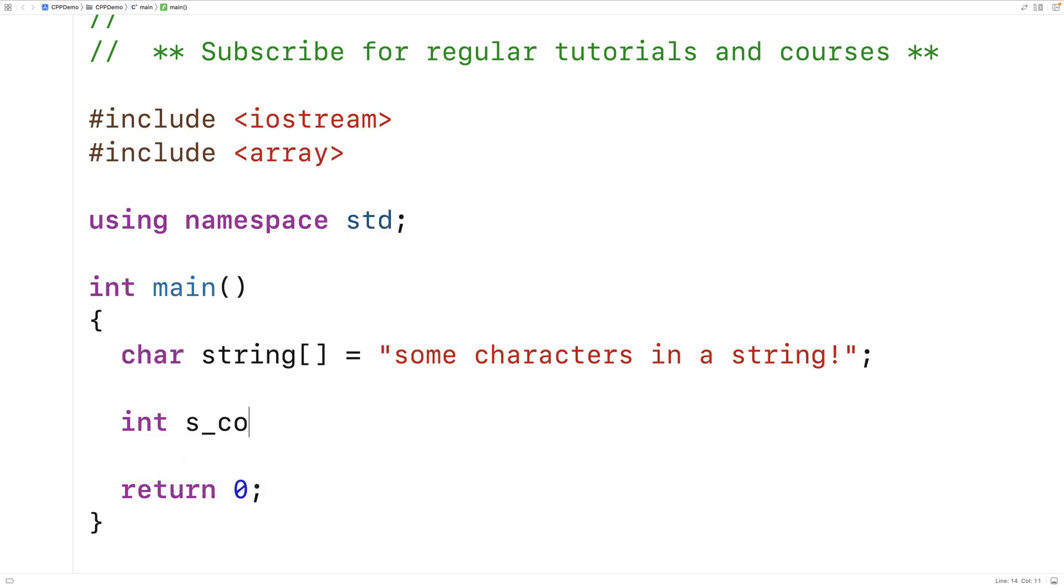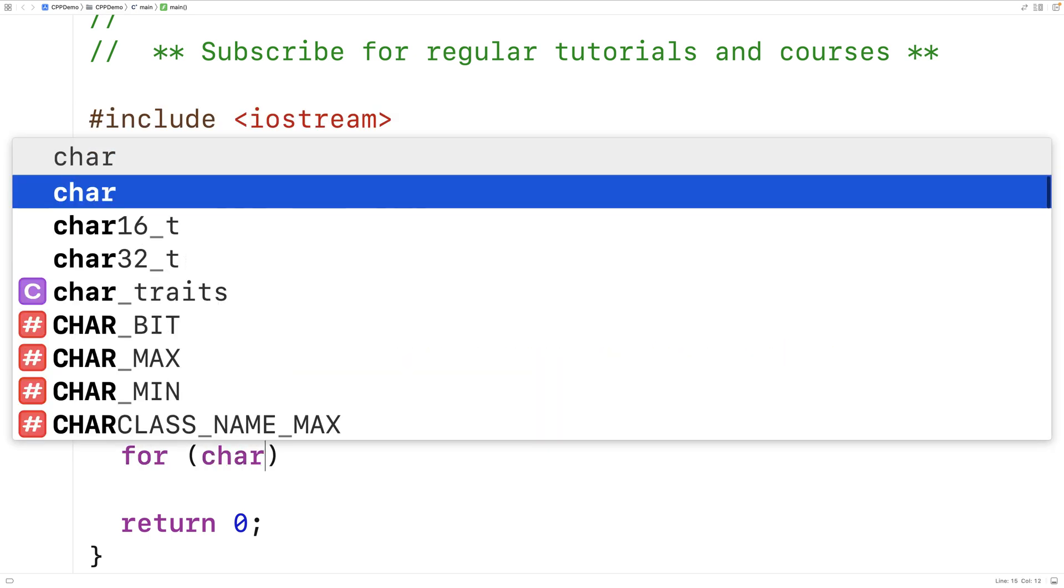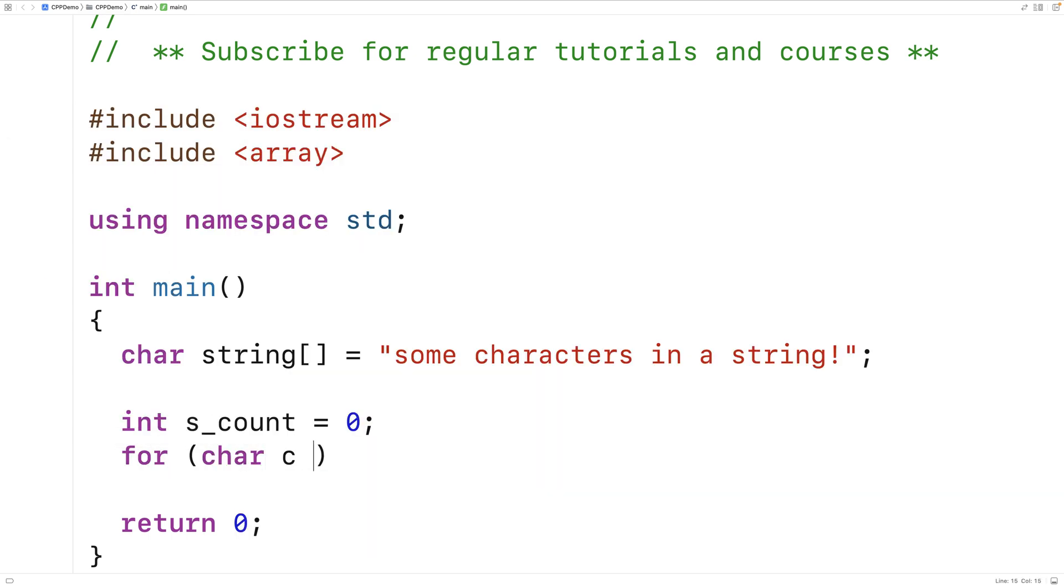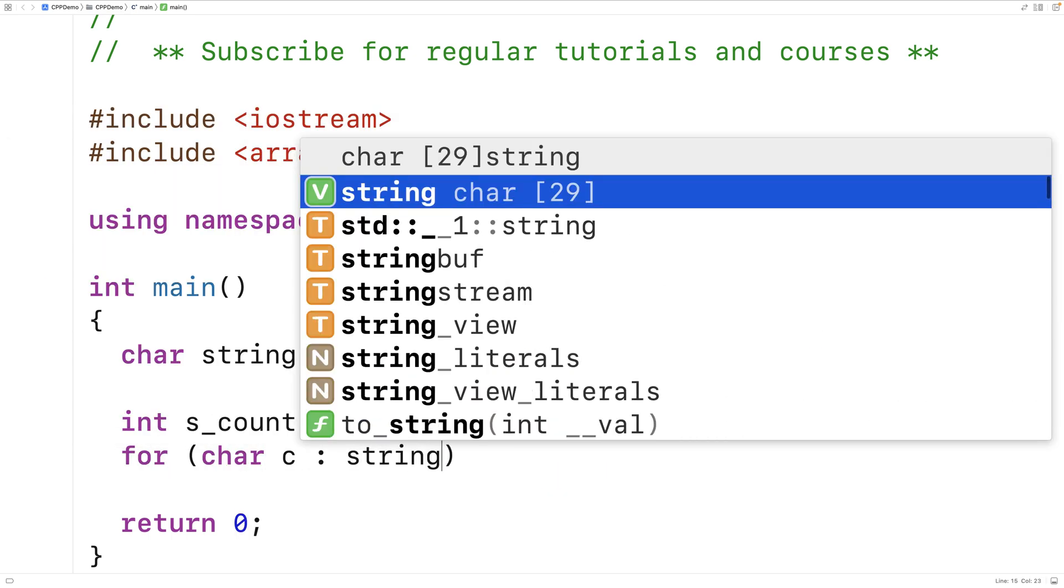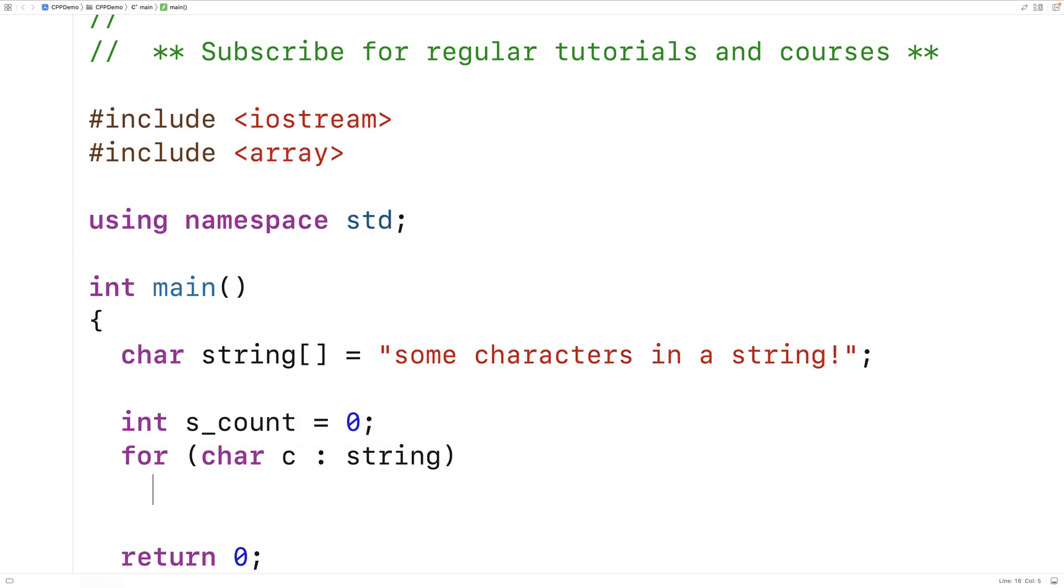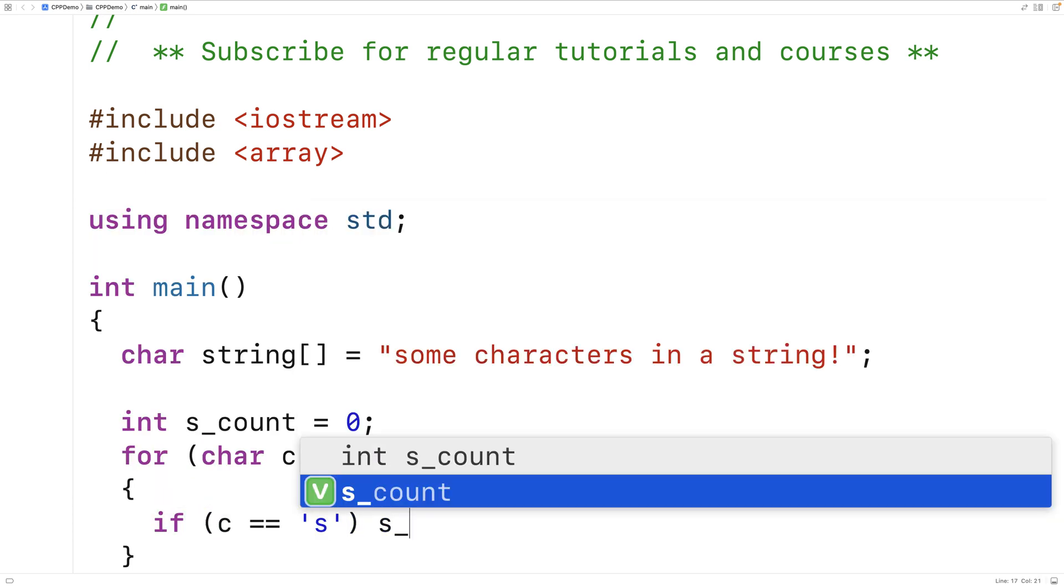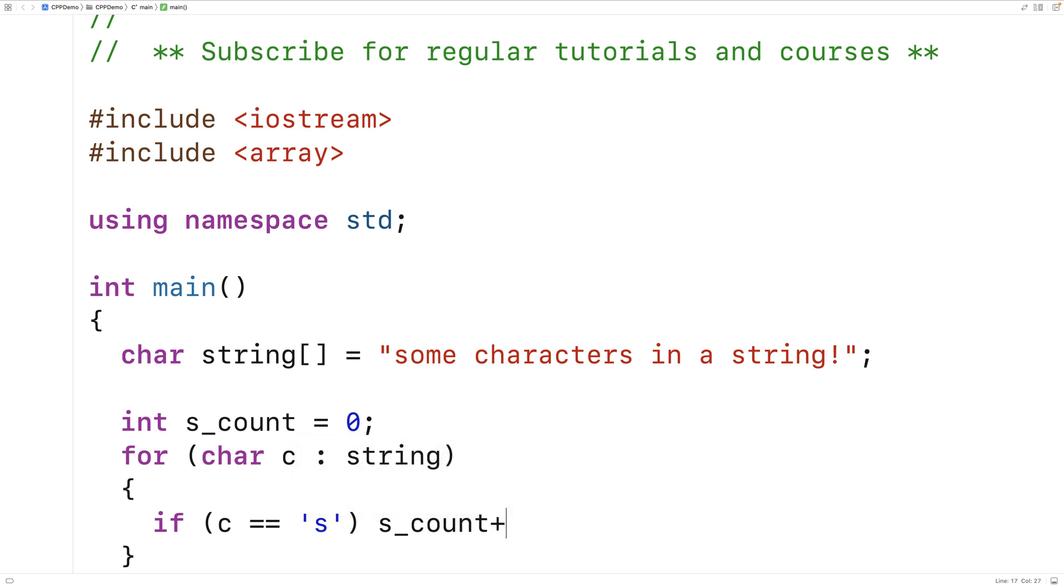So we could say int scount is equal to zero. We could say for char c in the string, if c is equal to the character 's', then increment scount by one.